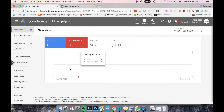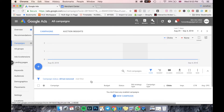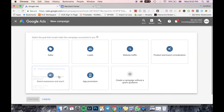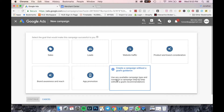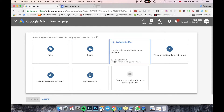On the left-hand side, come into Campaigns. Click on the plus button and press New Campaign. You'll be presented with different options for what type of objective you want to use.